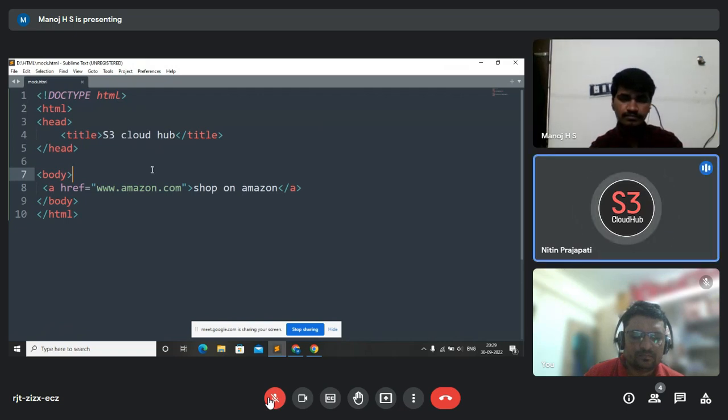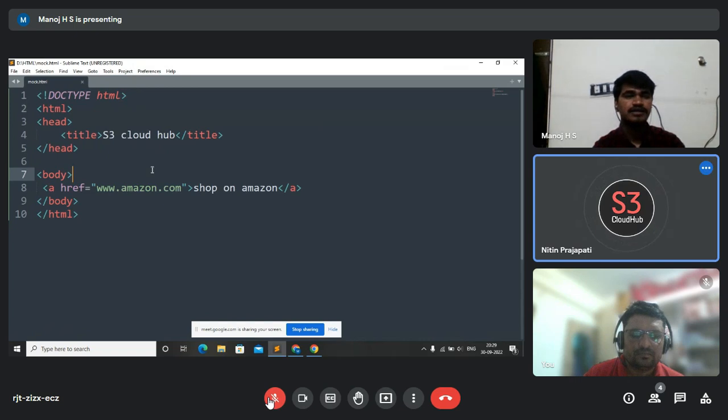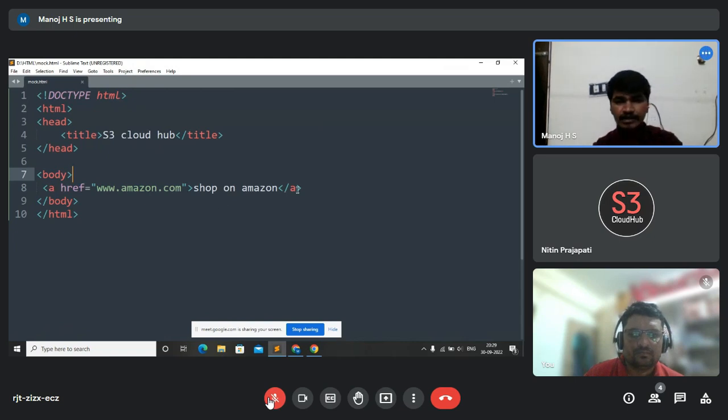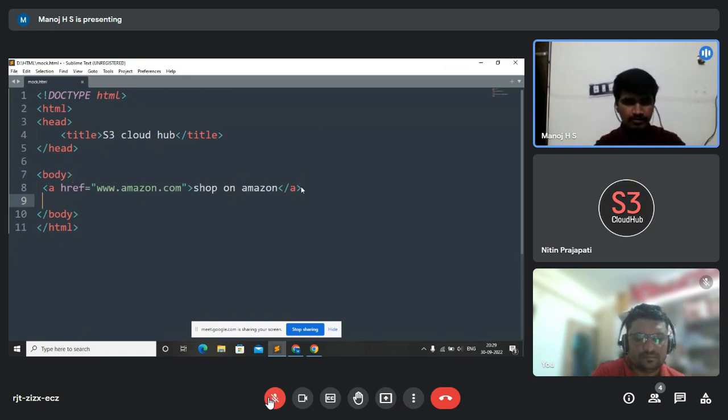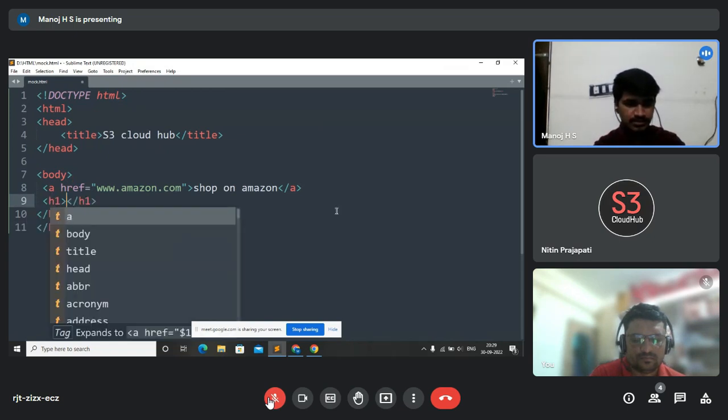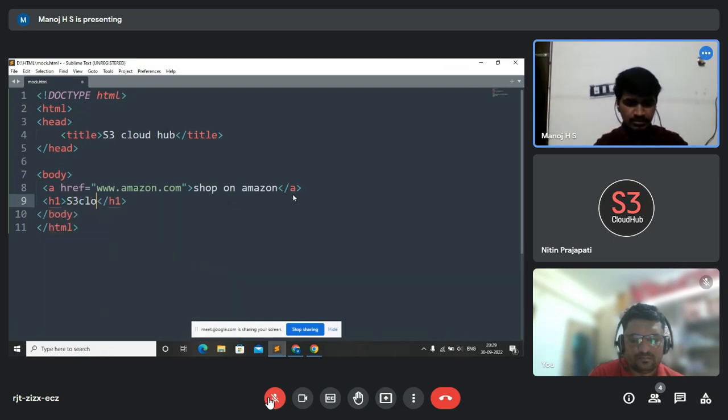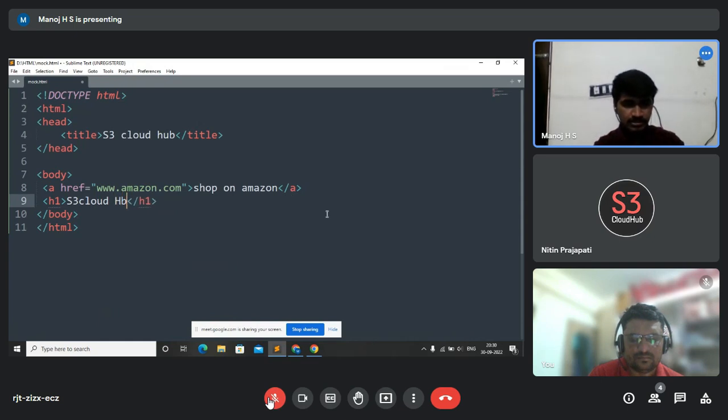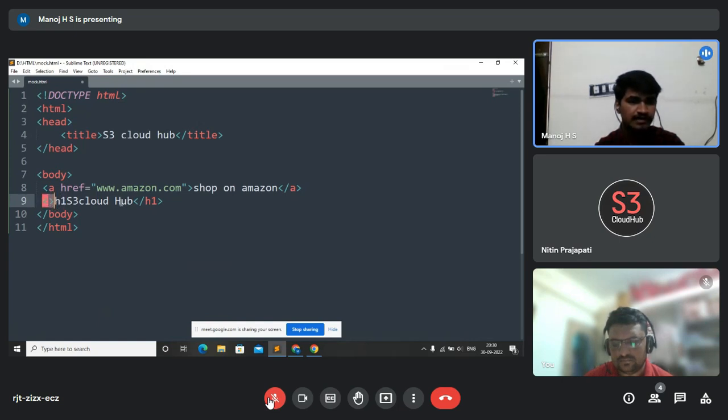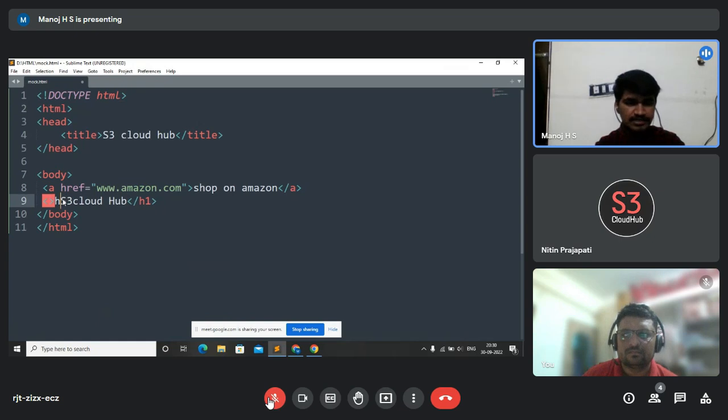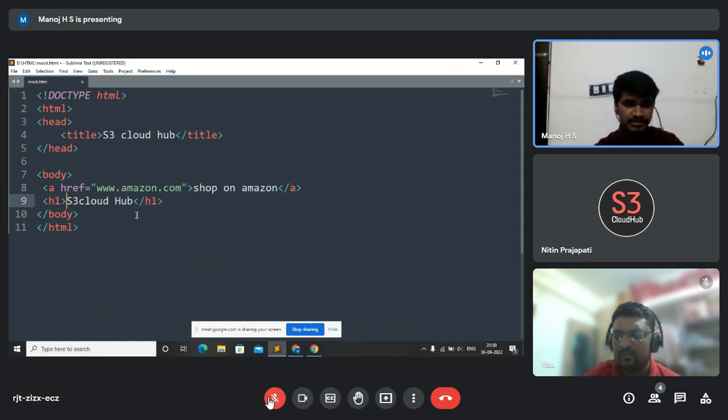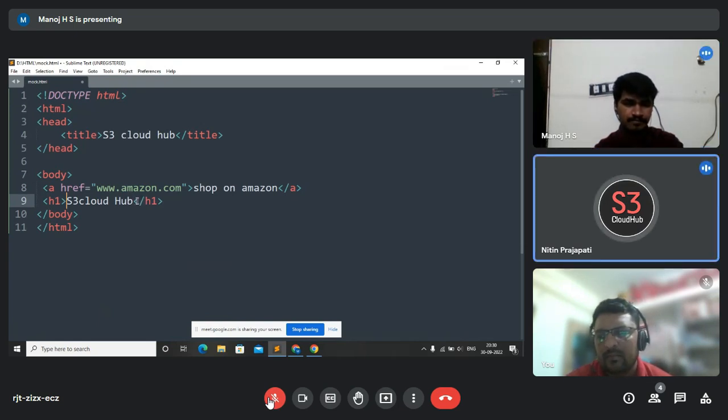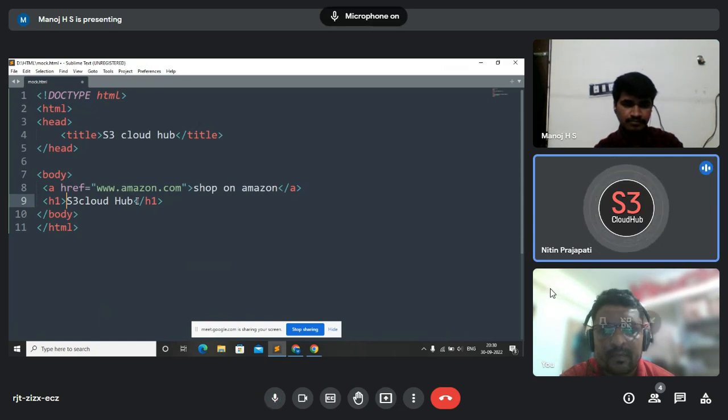Tell me the difference between HTML tag and HTML element. HTML tag is nothing but a text inside an angular bracket. For example, we use an h1 tag. The text inside an angular bracket is called tag. Then the element inside the tag is called as element.